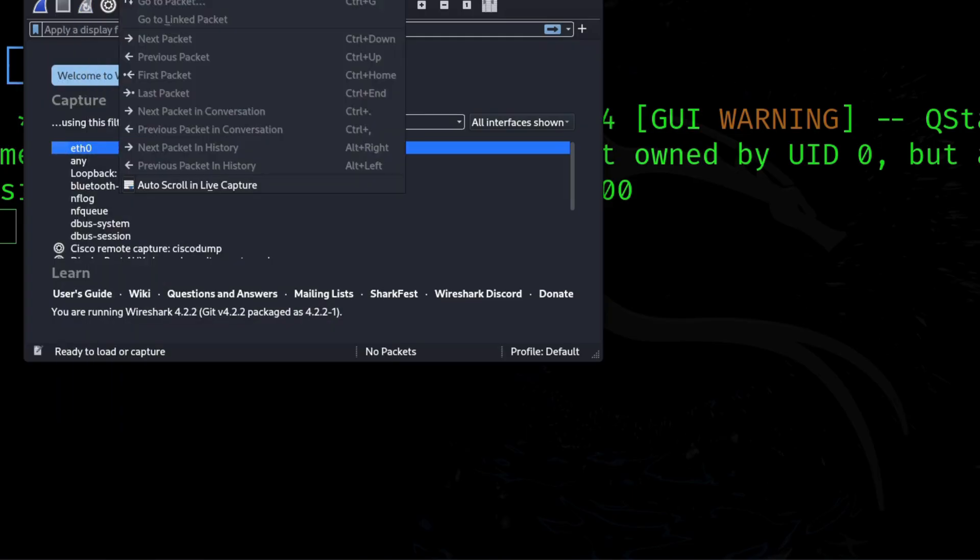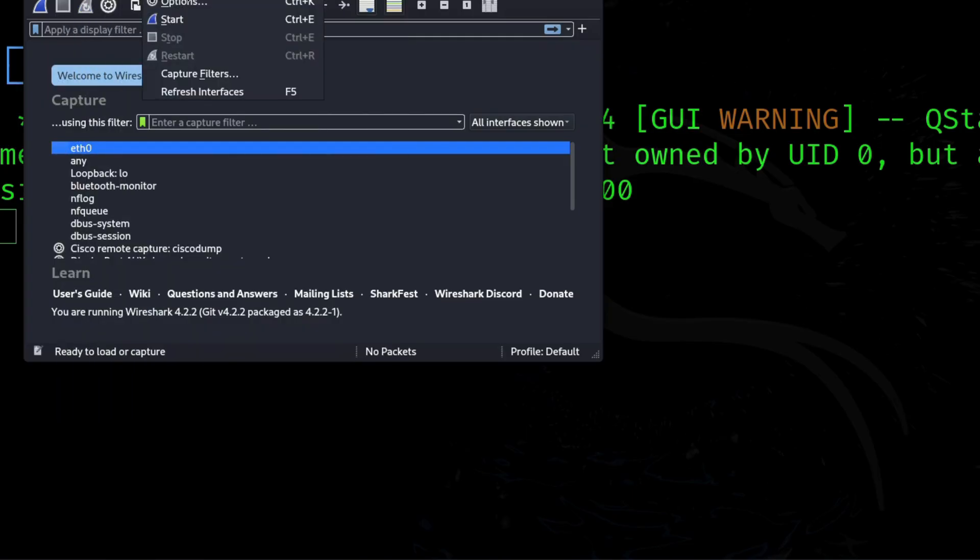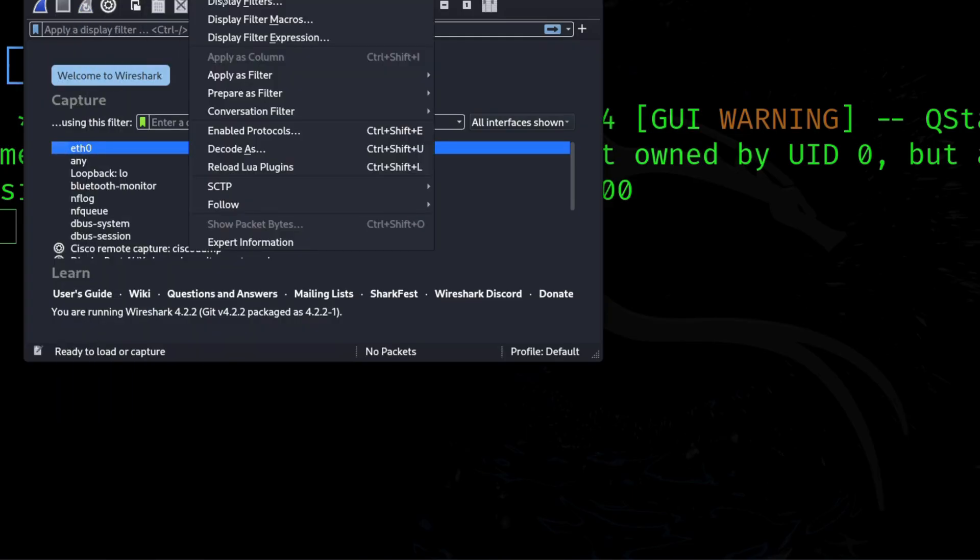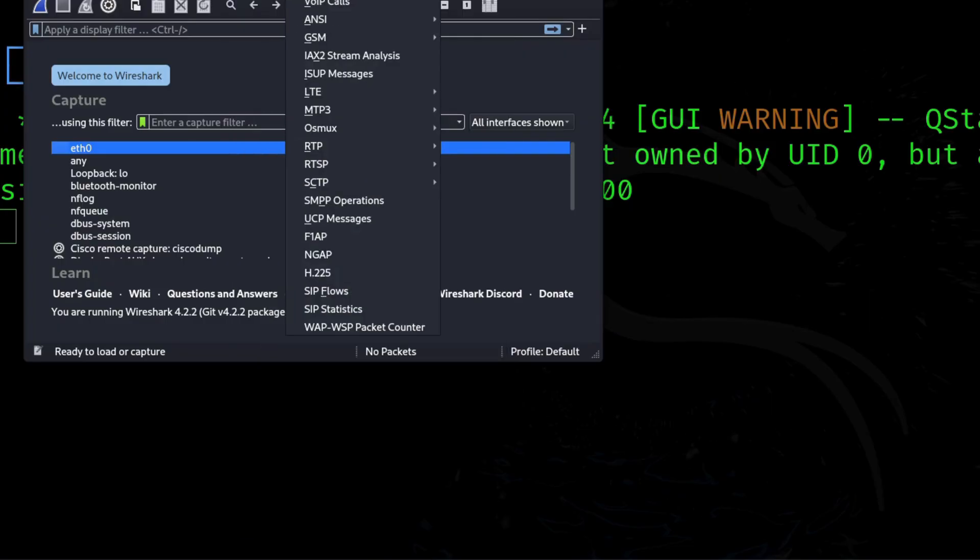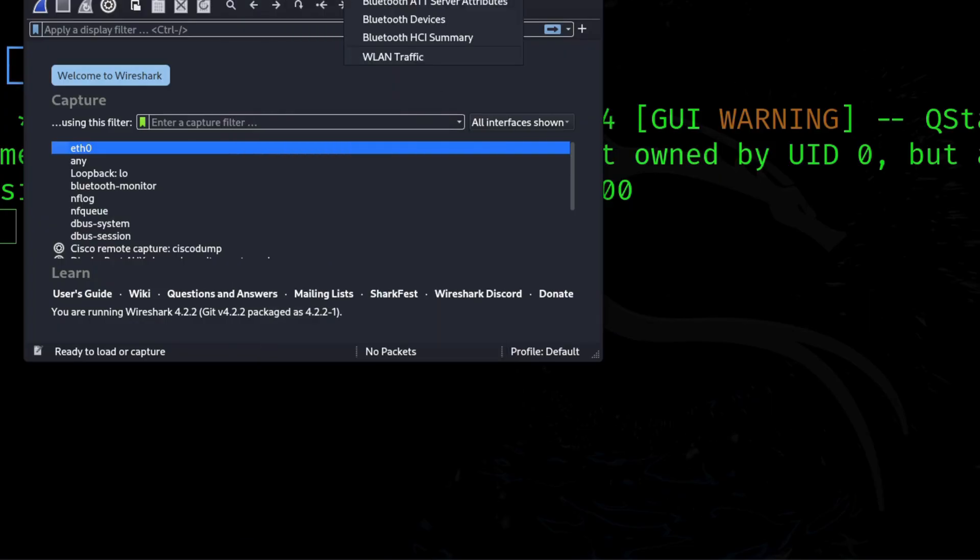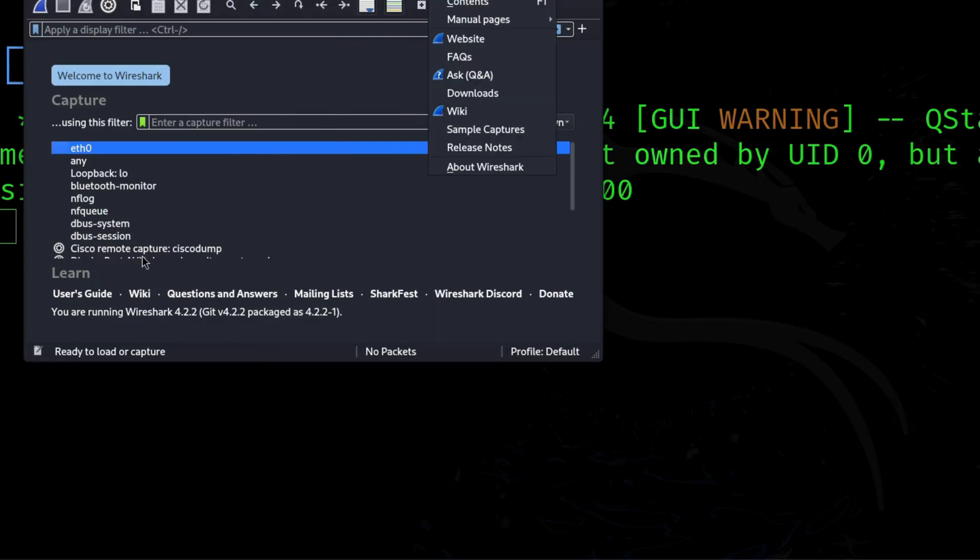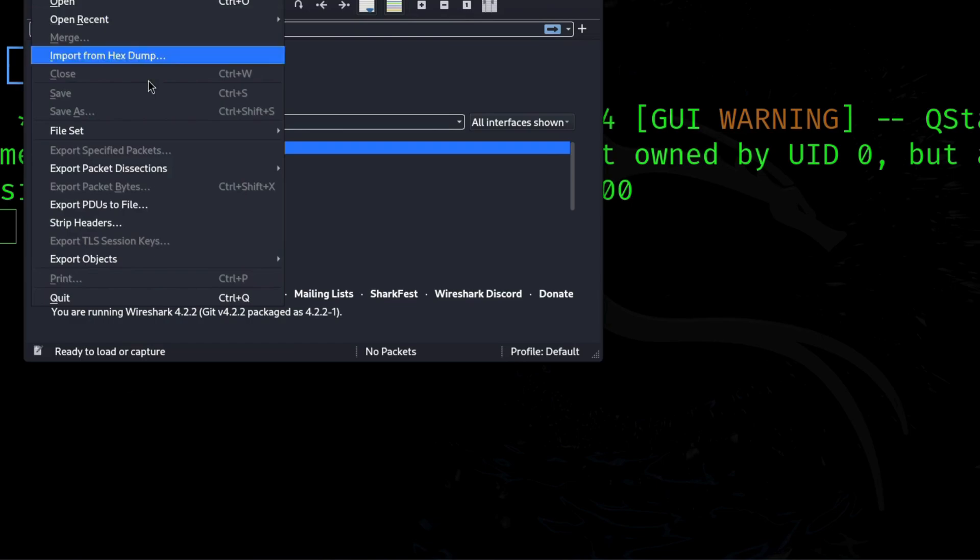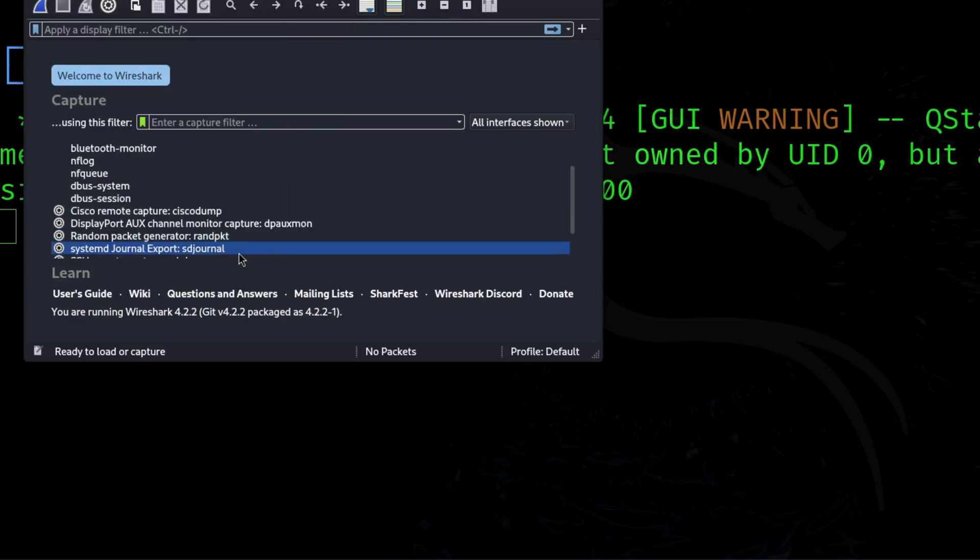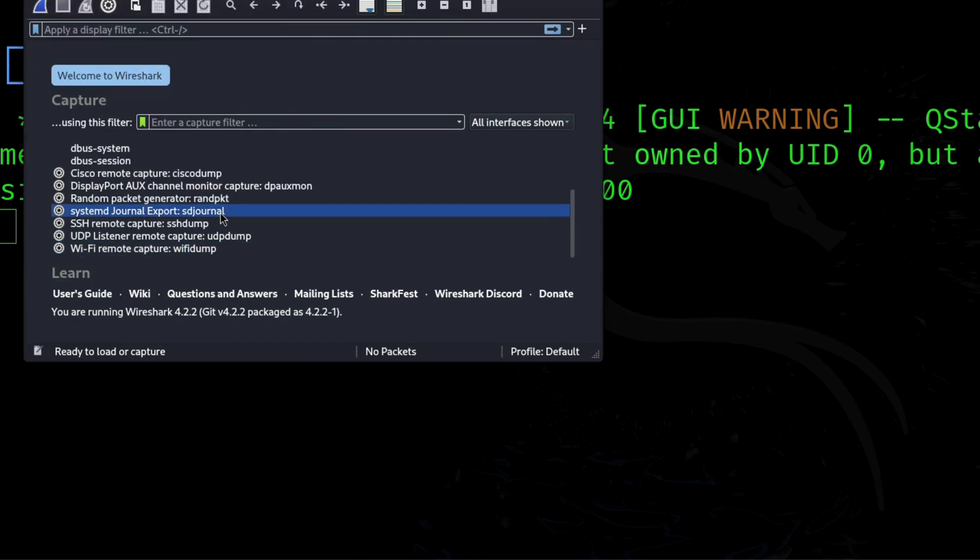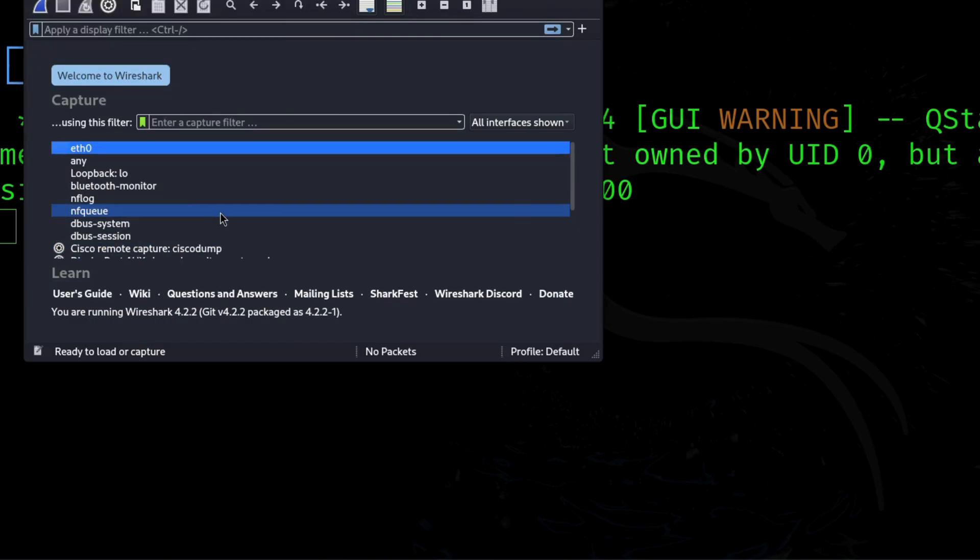what protocols are chatting, and sometimes even unencrypted passwords. If that sounds creepy, it is. That's why we use it only in a test lab, to understand how traffic really flows. It's one of the best tools to actually see the internet in action.